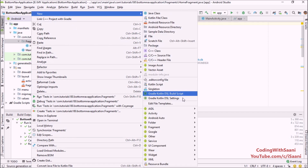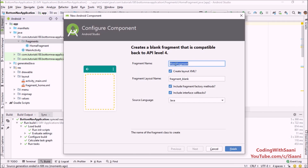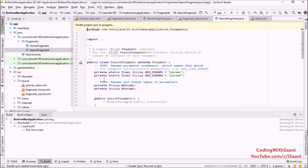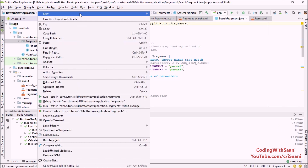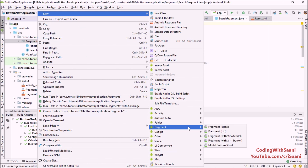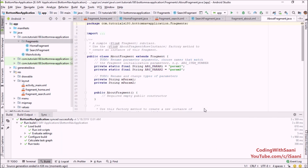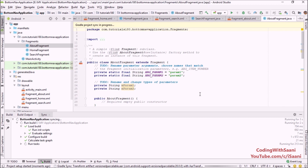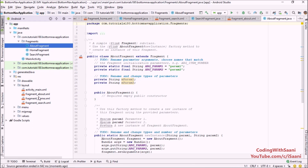Next, create two more fragments. Select Blank Fragment and name this one SearchFragment — don't use interface callbacks, just click Finish. Create another fragment, go to Blank Fragment, and name this one AboutFragment. Remove the interface callbacks and let Gradle sync itself. As you can see from the layout folder, all three layouts have been created for the fragments.